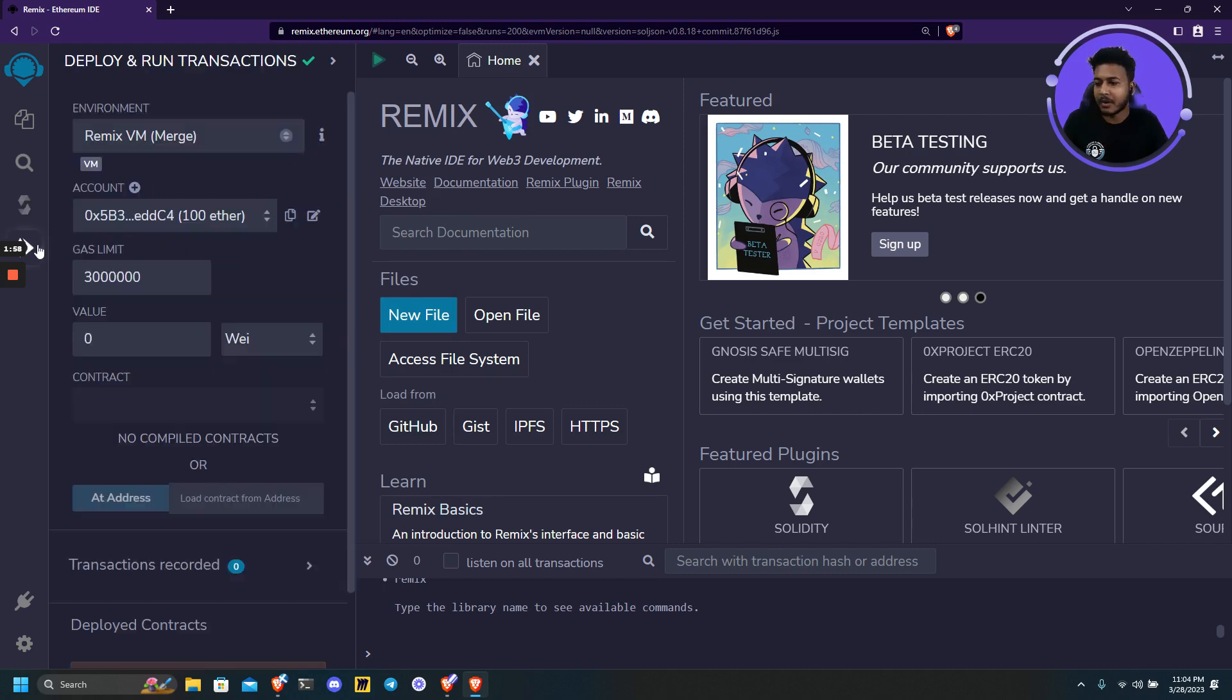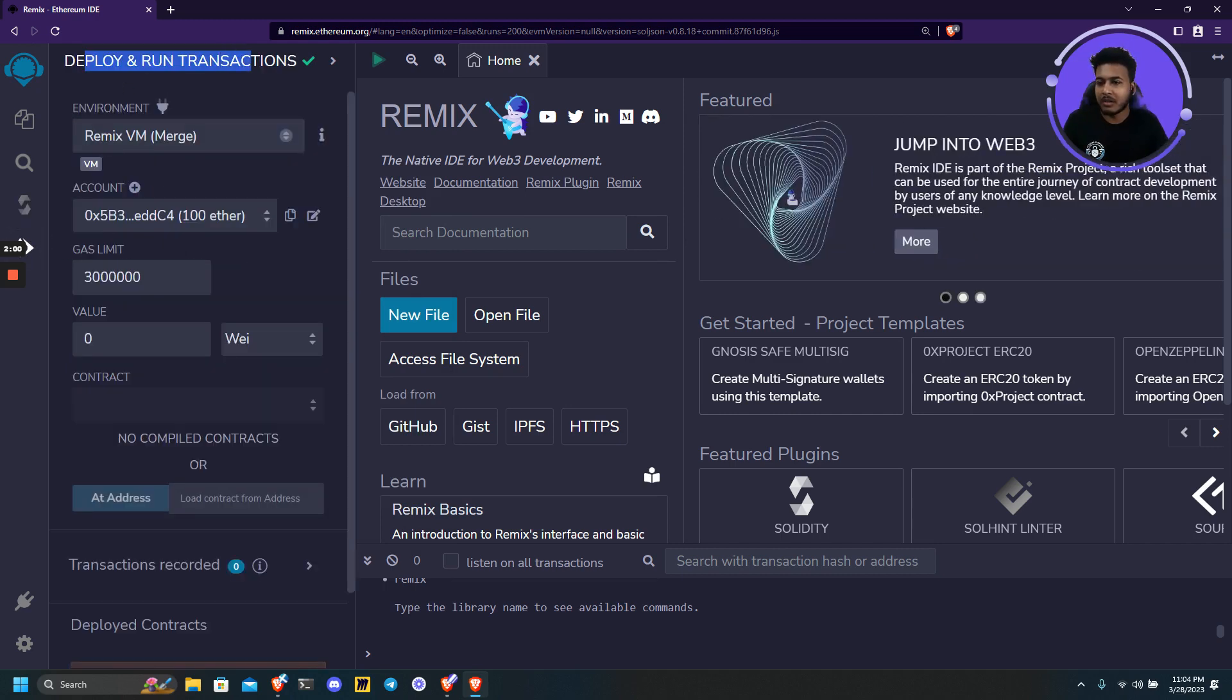And finally we have run and deploy transaction. So here we can select our environment.